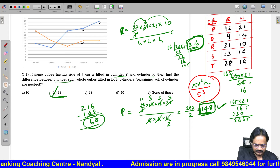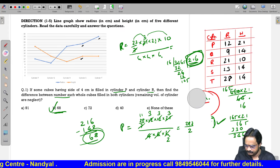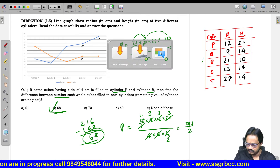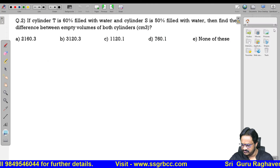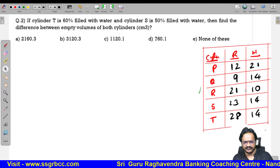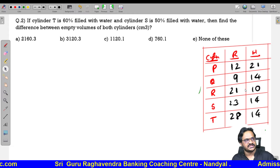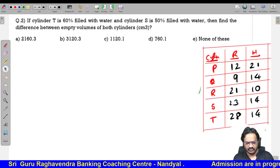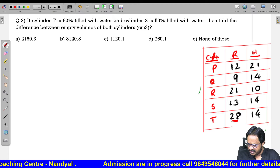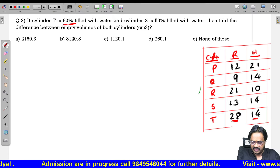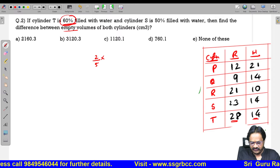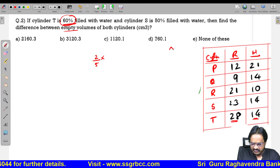Let us see the next question. If cylinder T is 60% filled with water and cylinder S is 50% filled with water, what is the difference between the empty volume of the cylinders? For cylinder T, the dimensions are radius 28 and height 14, and it is 60% filled. So empty percent is 40%.